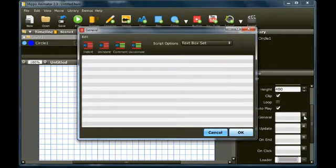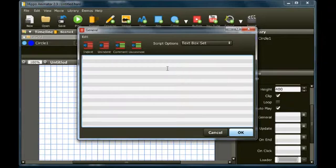In the general script, add a new variable, loopCounter, and set its value to 0.